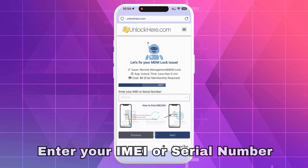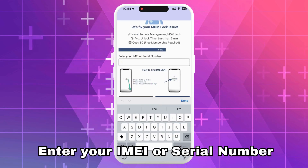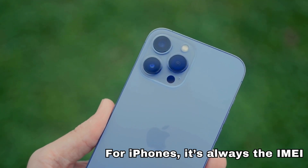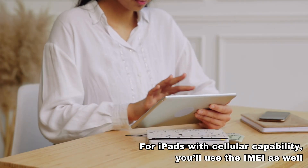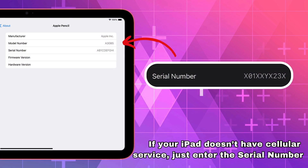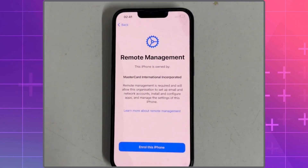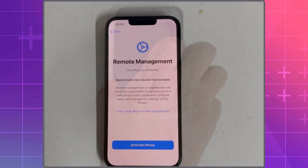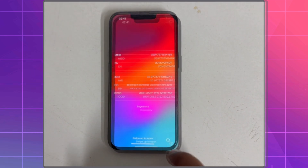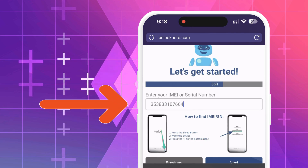You'll need to enter either your device's IMEI or serial number. For iPhones, it's always the IMEI. For iPads with cellular capability, you'll use the IMEI as well, but if your iPad doesn't have cellular service, just enter the serial number. To find either, press the sleep button on your locked device, press it again, and tap the eye icon on the bottom right. That's where you'll find your device info.